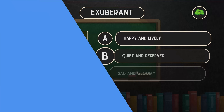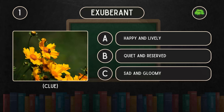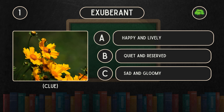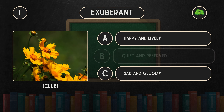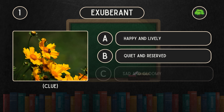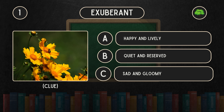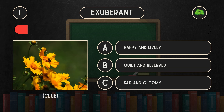What does exuberant mean? Is it A: Happy and lively. B: Quiet and reserved. C: Sad and gloomy.